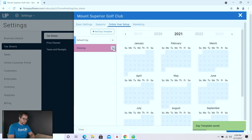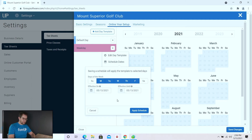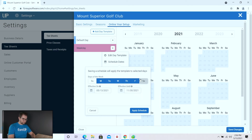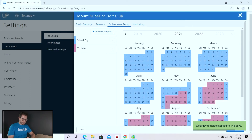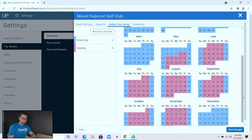Then we can go ahead and assign this template to the various days. We're going to click on schedule dates and assume that starting today through the end of our golf season we want this template applied on all weekdays. We choose the days of the week and set the effective end date — for this one, November 30th. We hit apply schedule, and you can see the new weekday template was applied to the applicable days of the calendar. Now every day I see that purple color I know customers go off the front nine, book in a twosome or greater, and can choose 9 or 18 holes with the option to walk or ride.